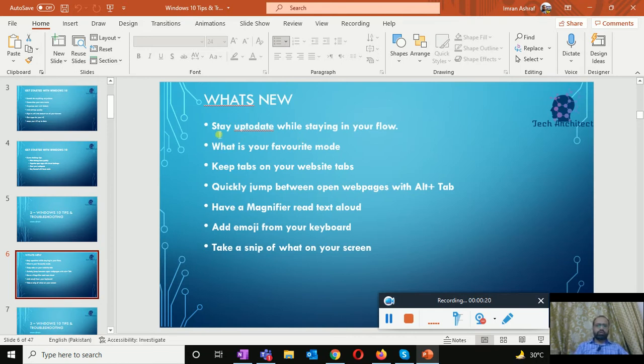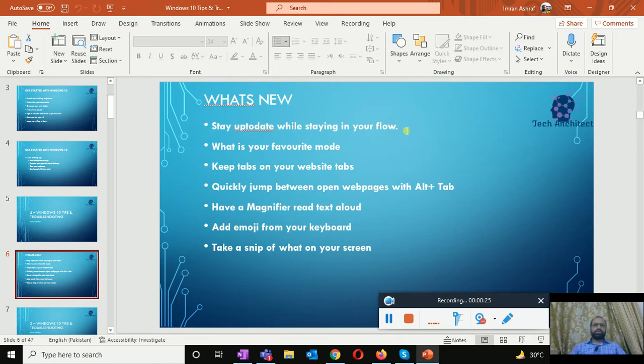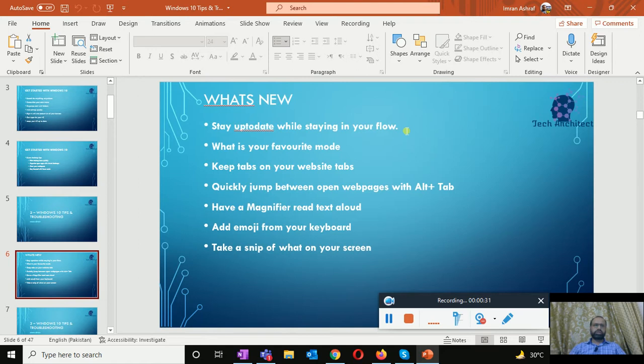First of all we will start from stay up to date while staying in flow. News and interest on the taskbar provides easy access to the information that is important to you without the distraction of switching between the apps.